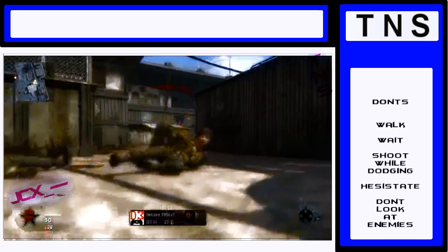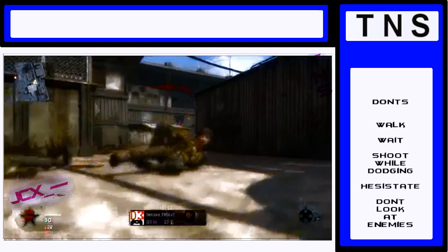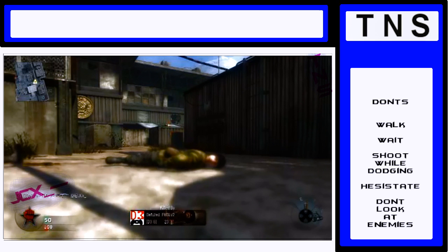Shooting while dodging, it means you're not going to be able to sprint, which in turn will make you an easy target. Don't wait, just do it. It comes on to hesitate, just go for it. And definitely don't walk. Walking makes you a slow target and easy to shoot.